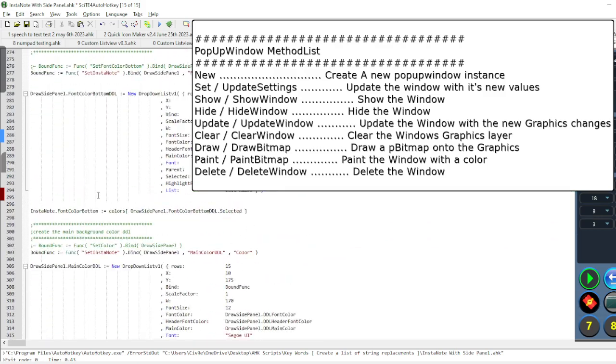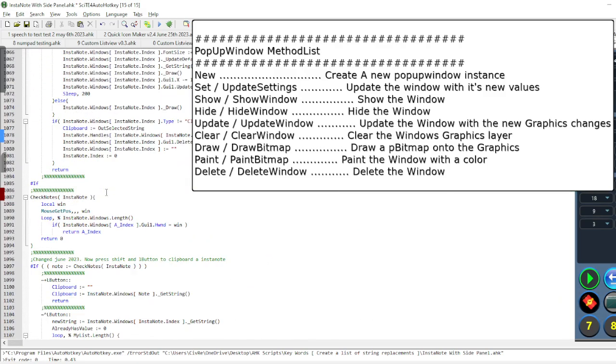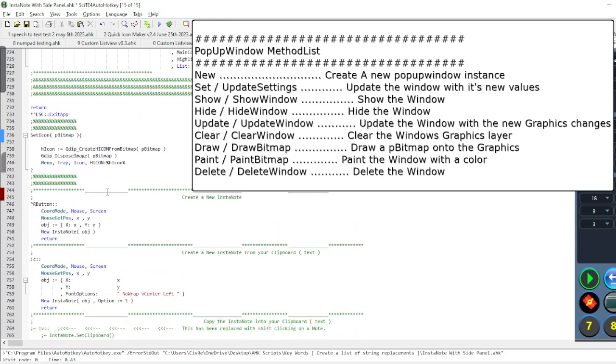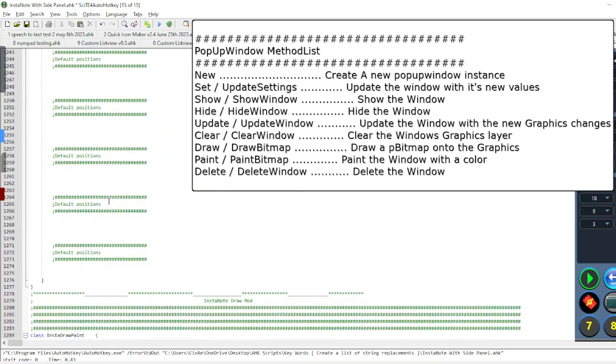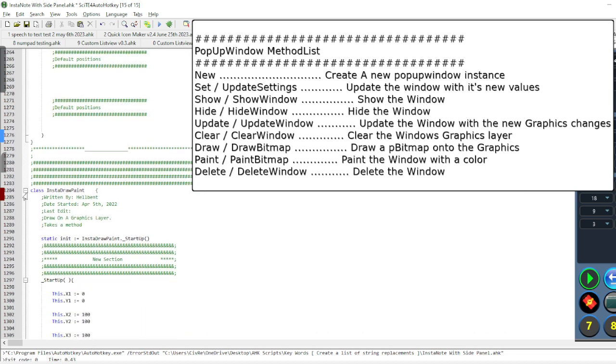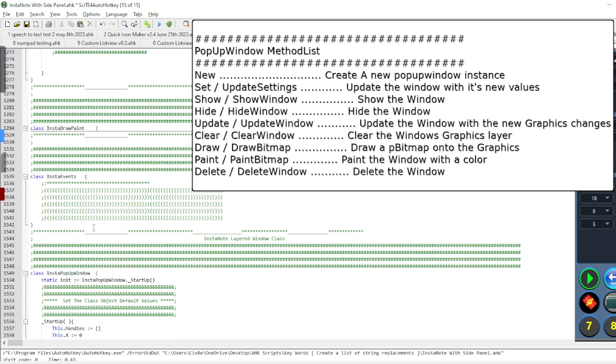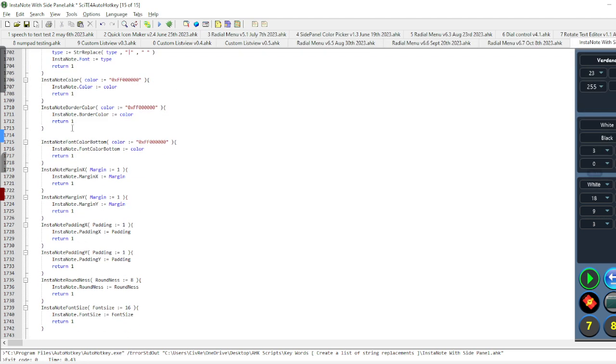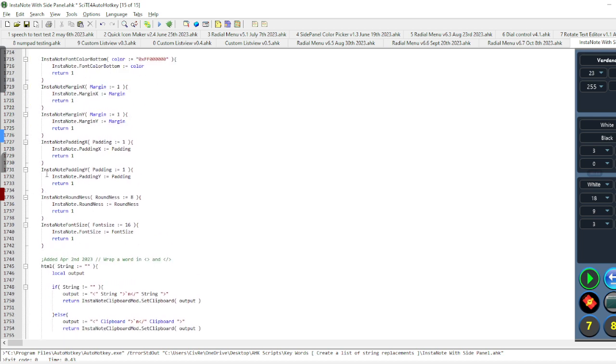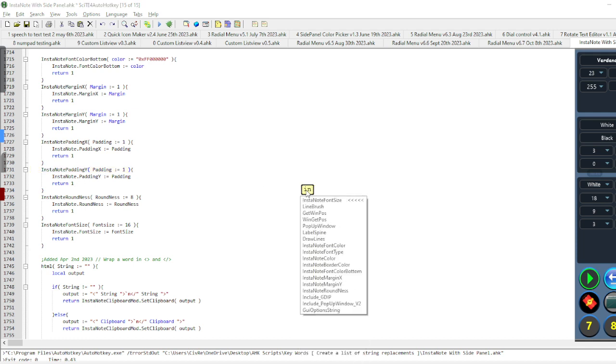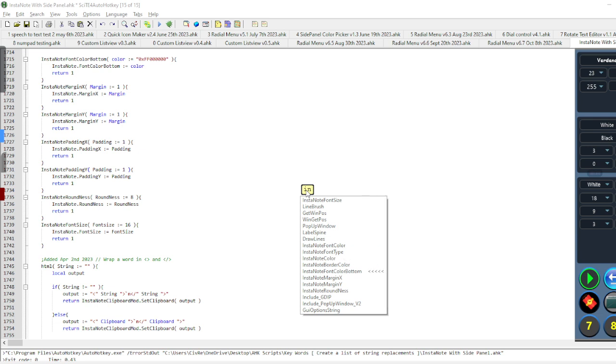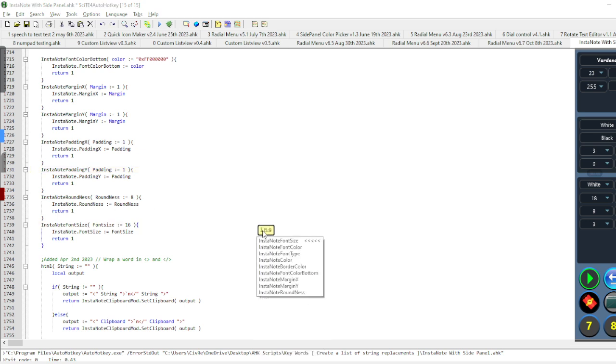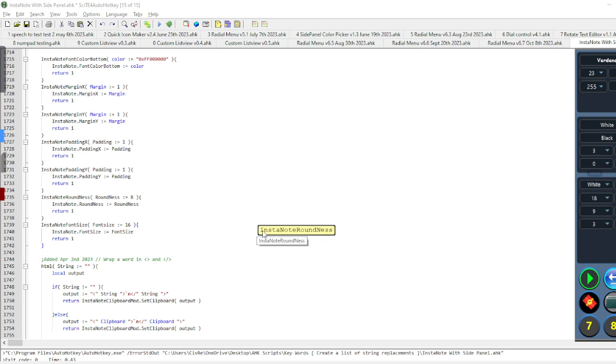The way I add these in, eventually I'll change the way I use it, but for now, it has a class called Instanote Clipboard Mod. And basically I just create a function for it and tell it how. You basically write it like it's a normal function and it executes your code. So let's say if I want to do this one here, Instanote Padding. So if I start typing out Instanote, I should be able to find an Instanote Padding in here. Unless I didn't add it, I might have forgot to add that one. It looks like I forgot to add that one. So let's go maybe Instanote Roundness.